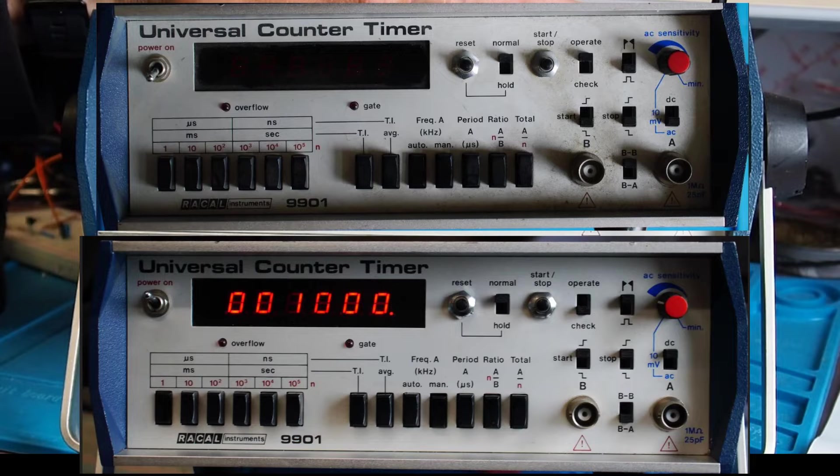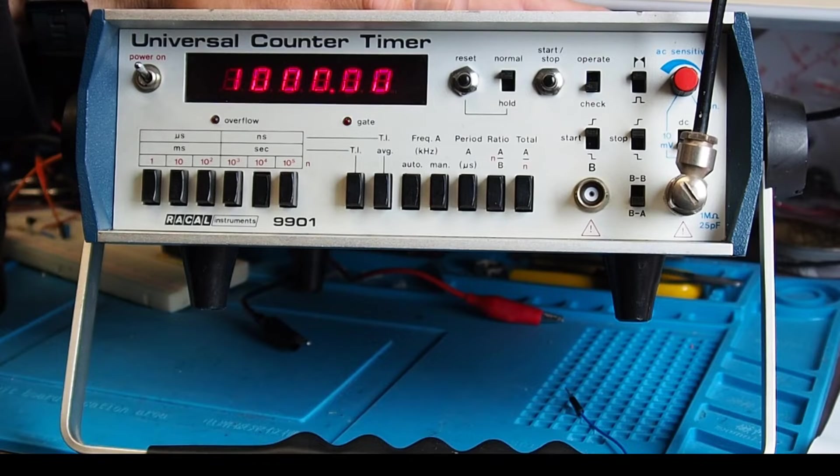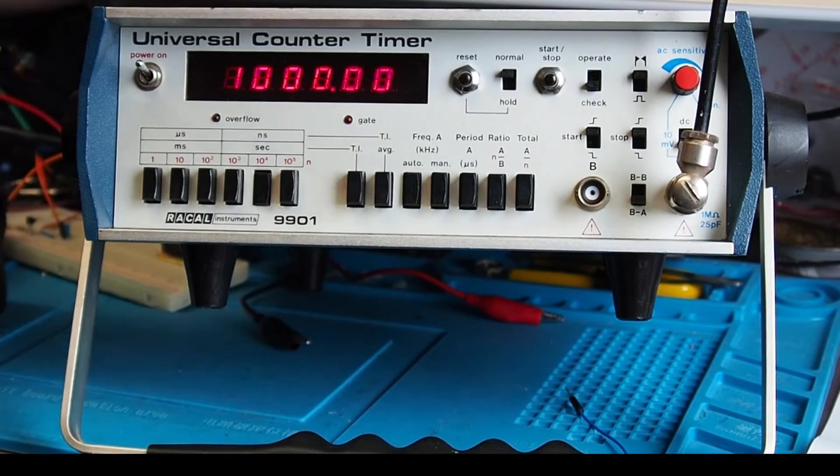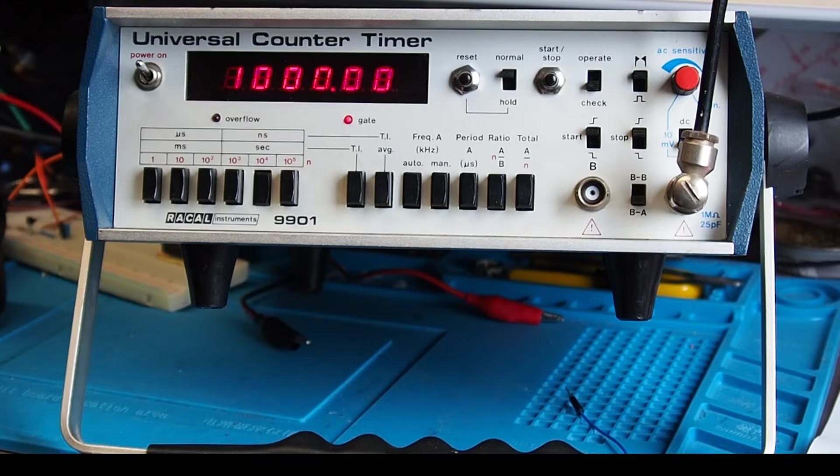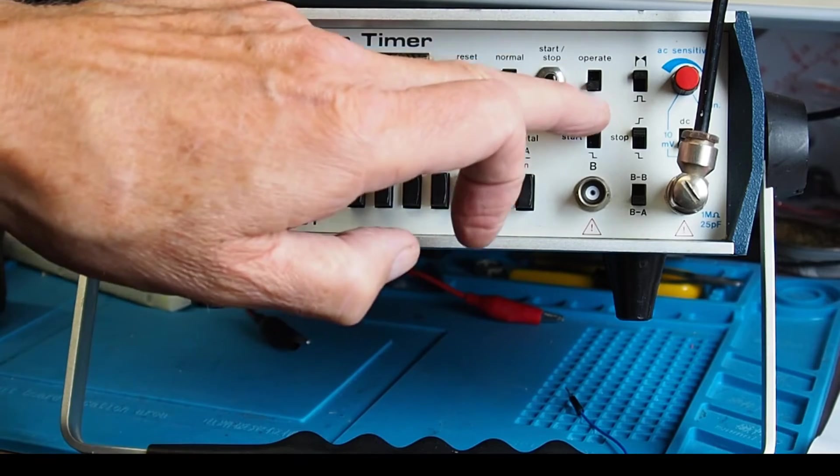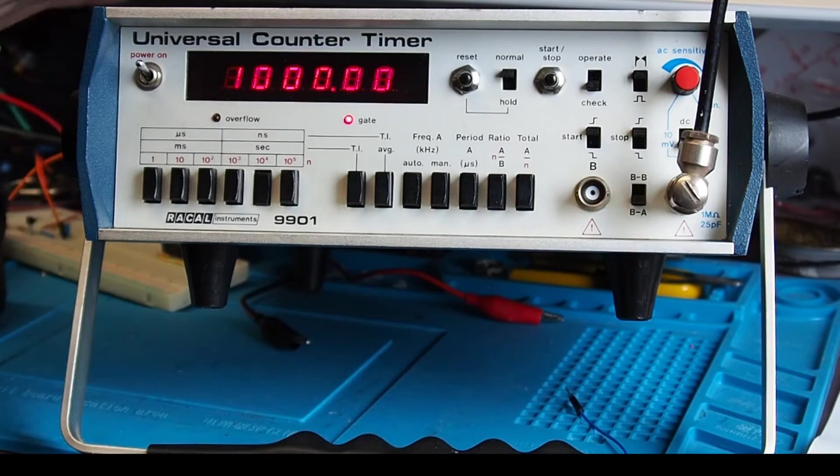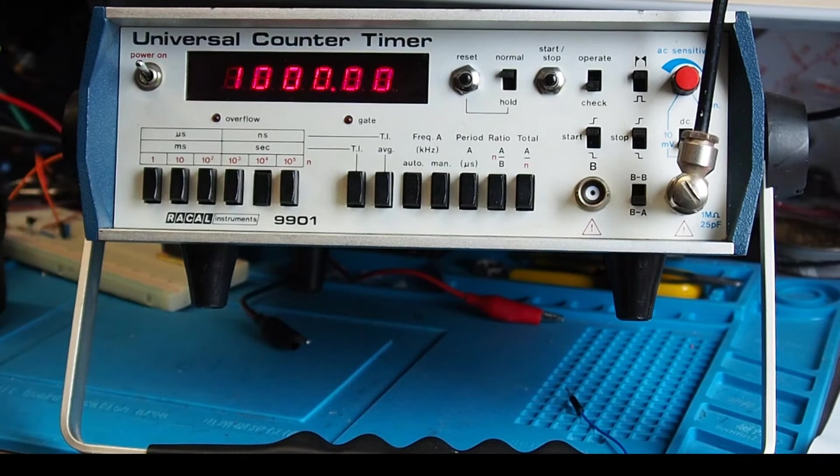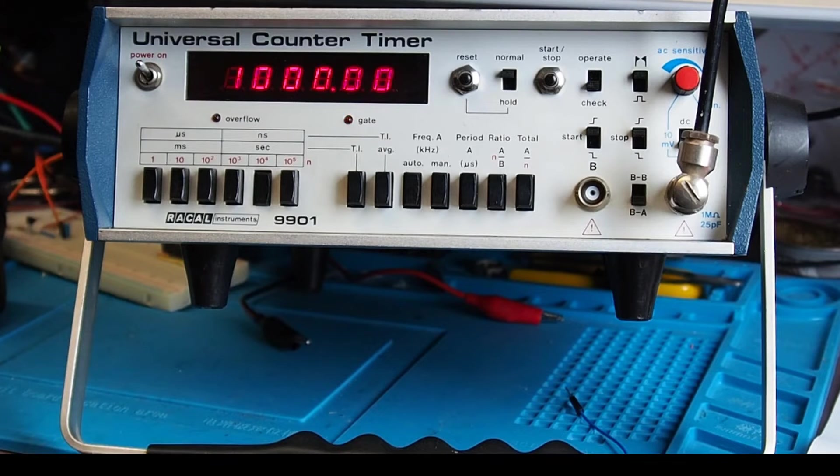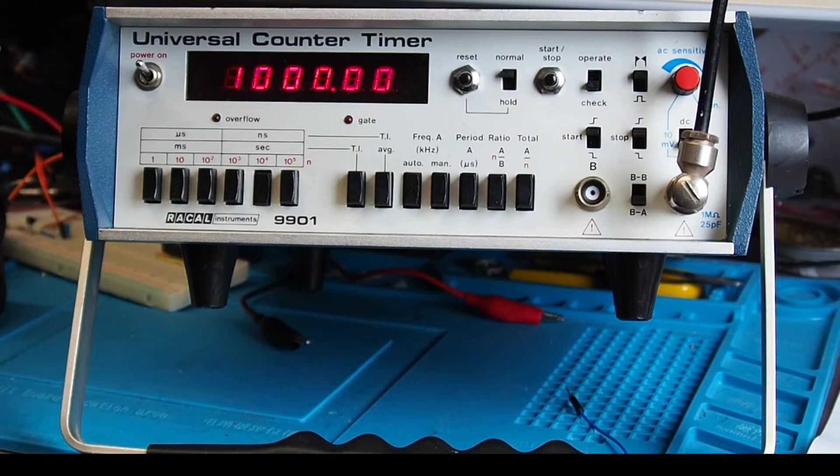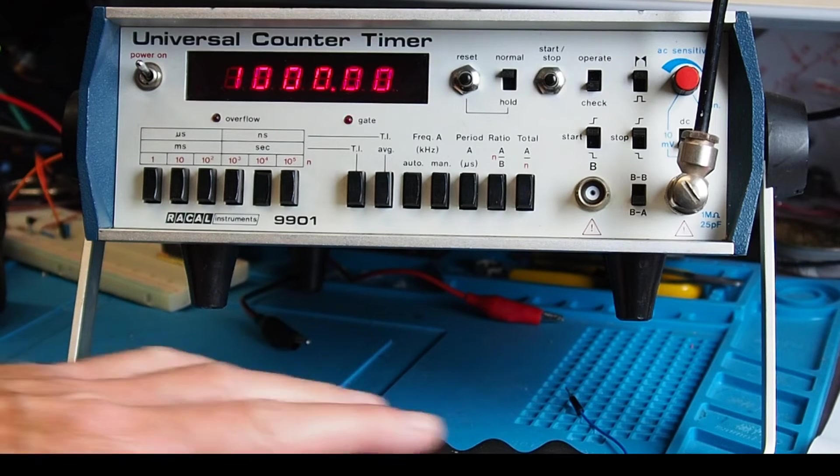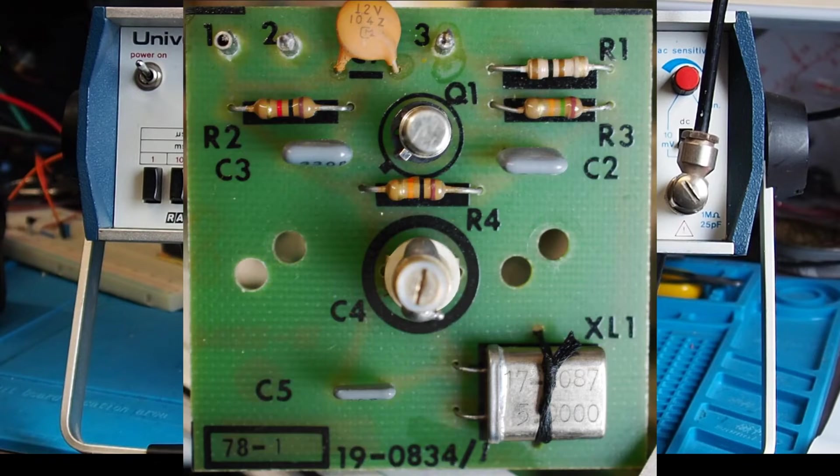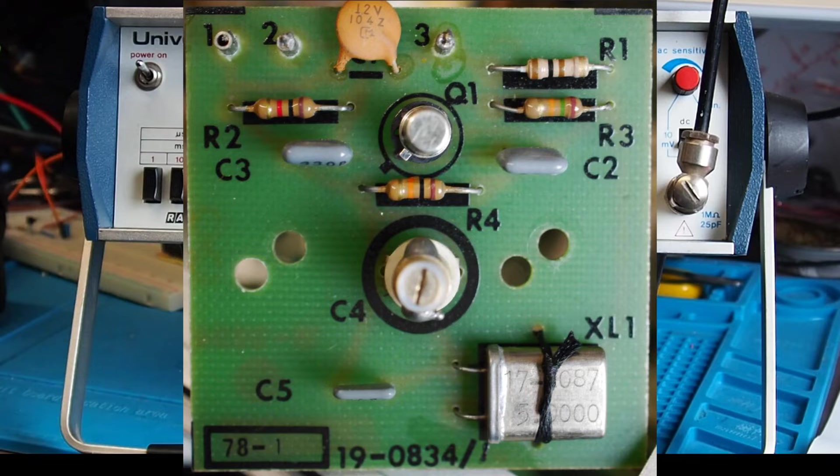I've had the machine switched on now for nearly an hour actually, and currently I've got it set here in the check mode where it actually routes its internal one megahertz oscillator to the counter, and it's checking itself. It doesn't necessarily mean that it's accurate. However, this has got the built-in 5 megahertz reference oscillator. There are a couple of versions according to the handbook, but this has got the 5 megahertz one.